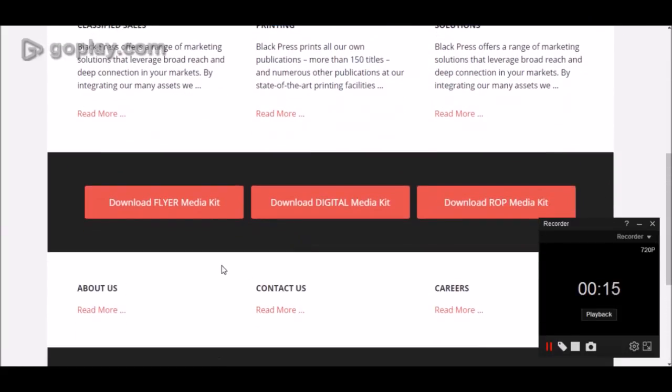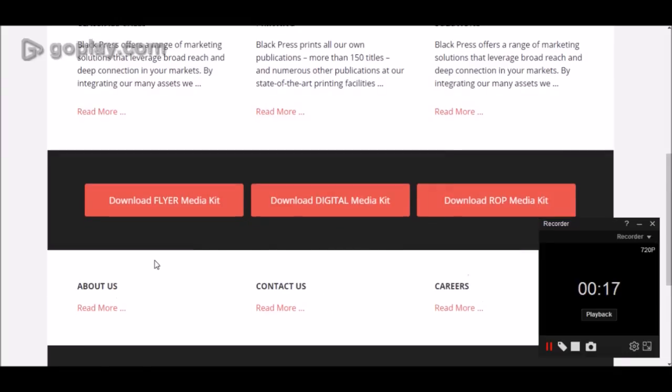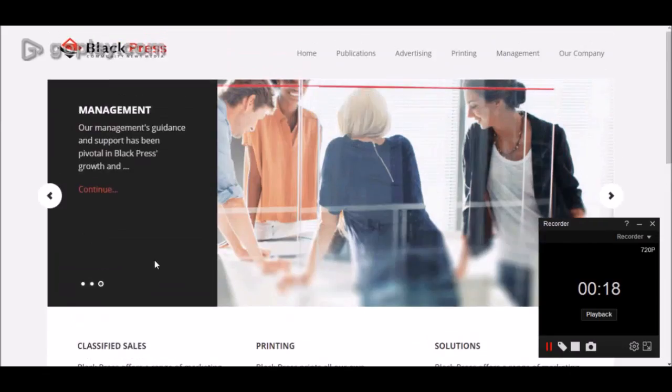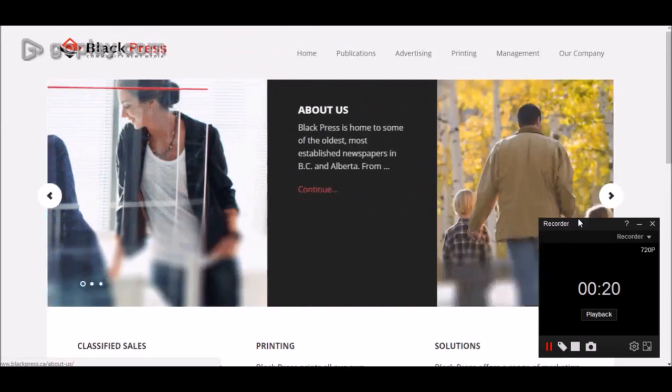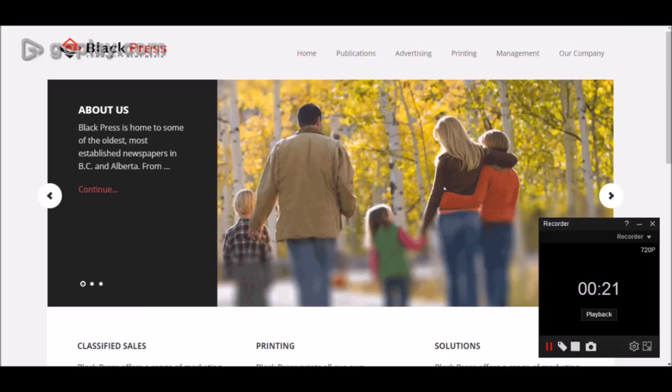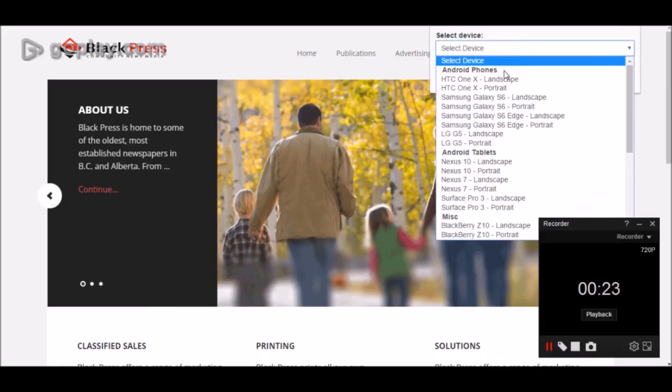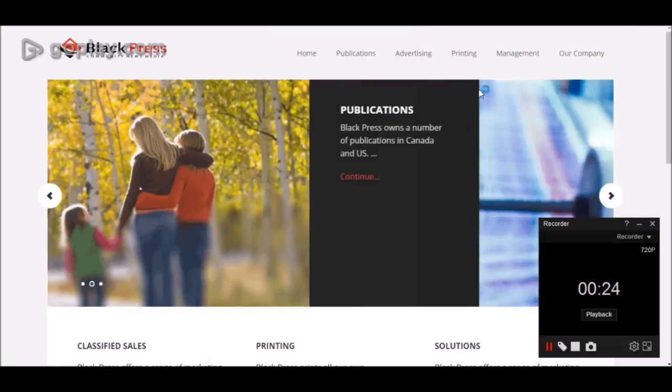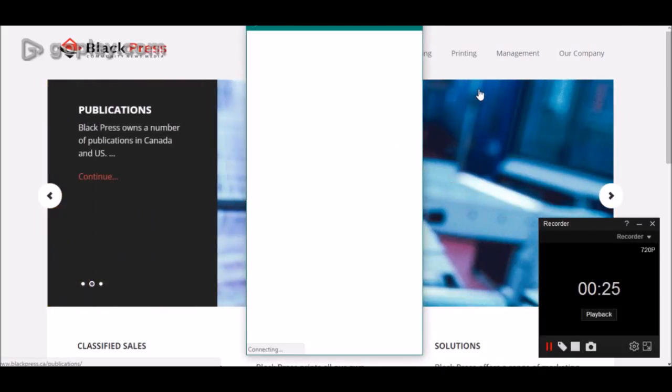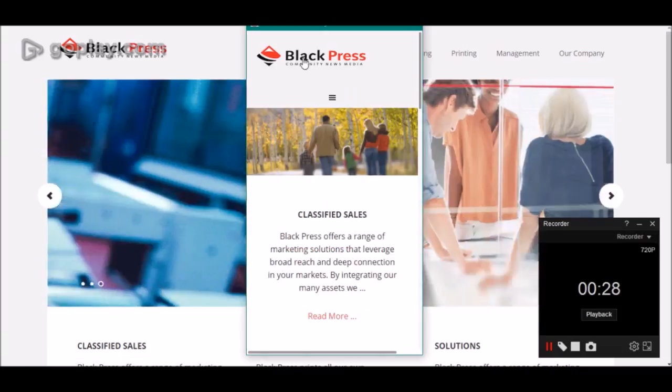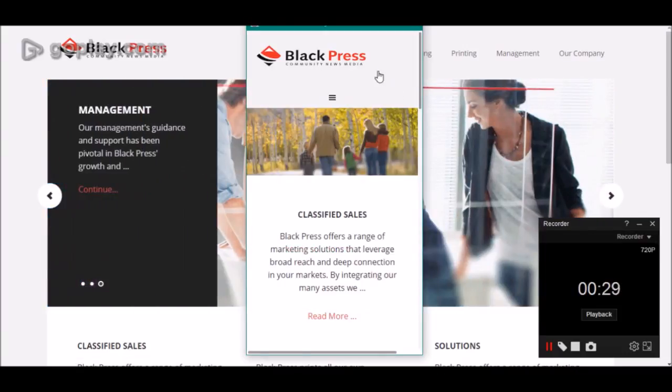their websites are performing online. The one test that we're doing right now for Red Deer and area is checking to see how their website looks on a mobile phone, since most people right now—63% of all